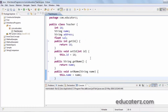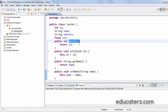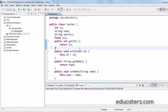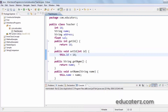Setter methods are called mutator methods, used to set the values for the instance variables. Getter methods are called accessor methods, used to return or get the values of the instance variables. This is how we write a simple Teacher class with instance variables and setters and getters. When we compile this, we have Teacher.java and Teacher.class files saved in our database.